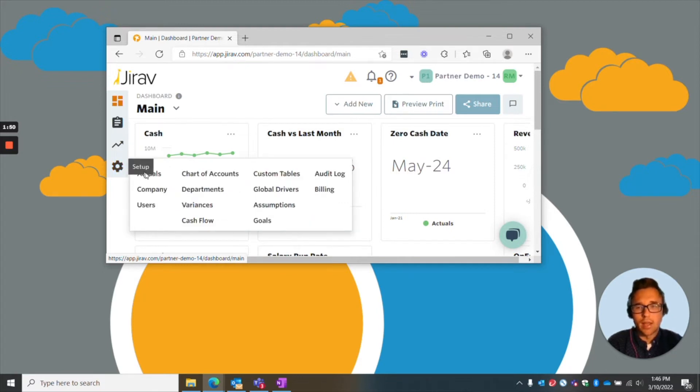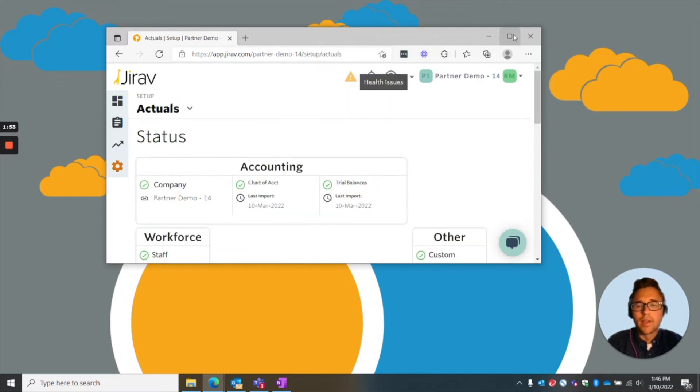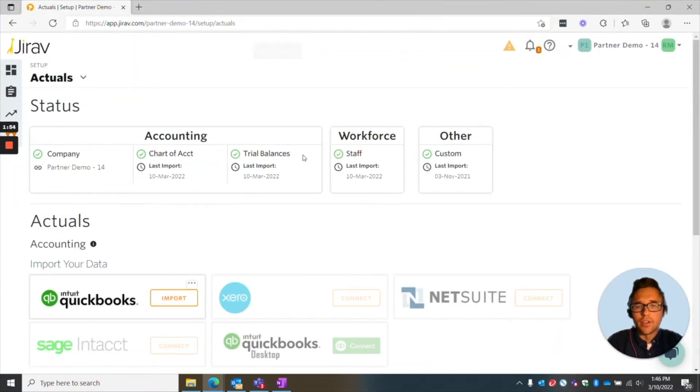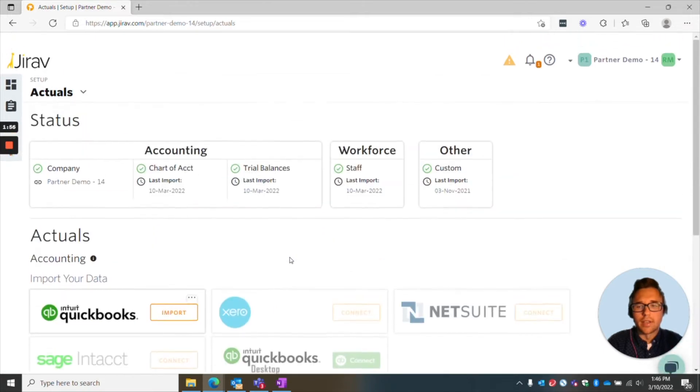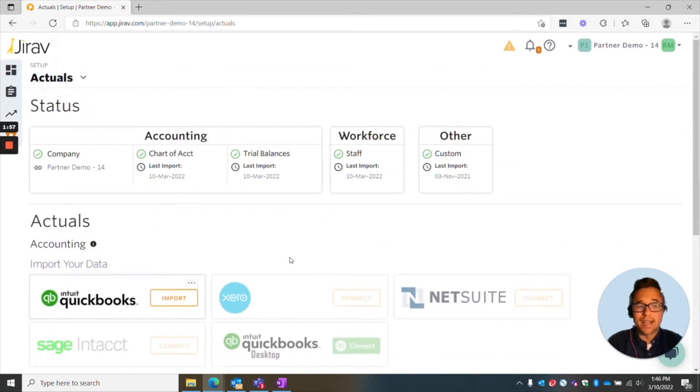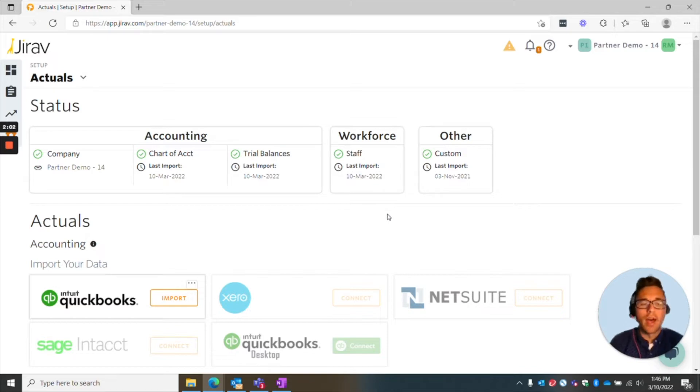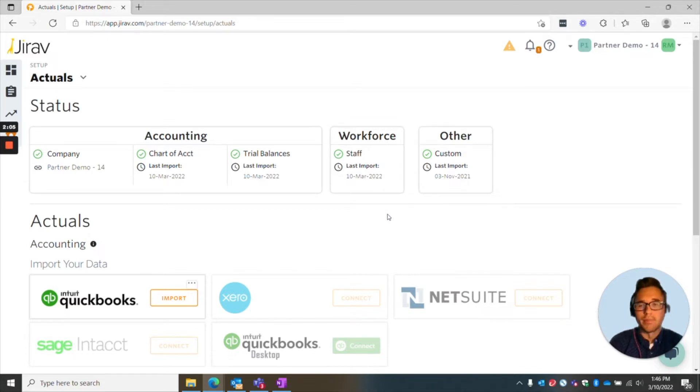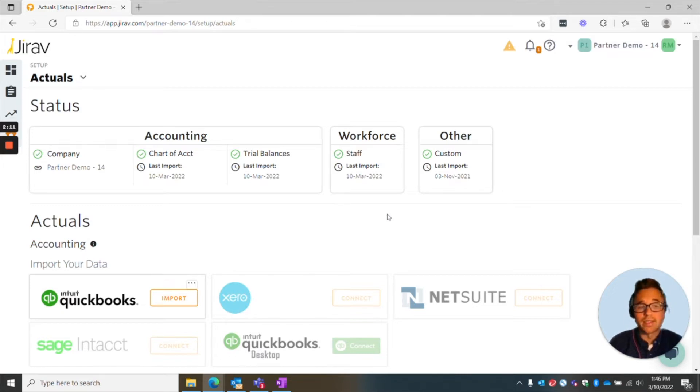You go to setup and then actuals. Then here you'll see a few different things highlighted. Number one, you have the status portion of it. The status portion is going to give you an update the last time that different areas were updated. When the last time your chart of accounts were updated, your actuals were brought in, or your workforce updated.